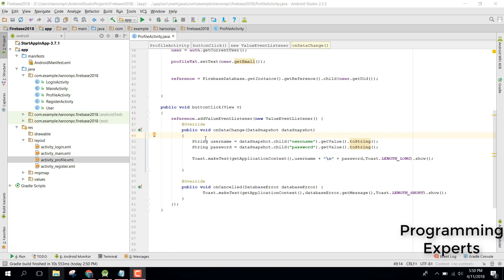Welcome to my another video on Android app development. This will be Part 7 of my video series on Firebase 2018. In this video I will teach you how to use Firebase Cloud Messaging in your Android applications.